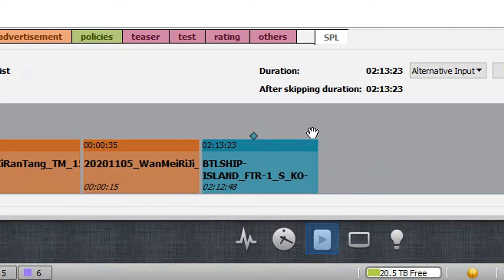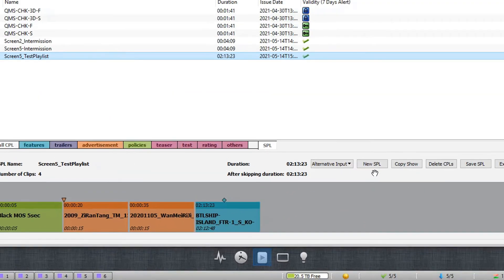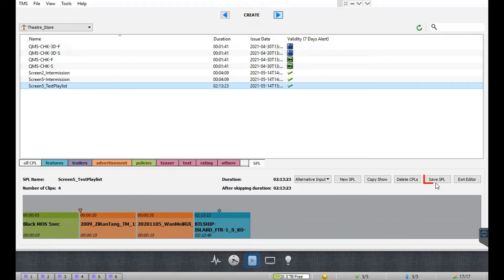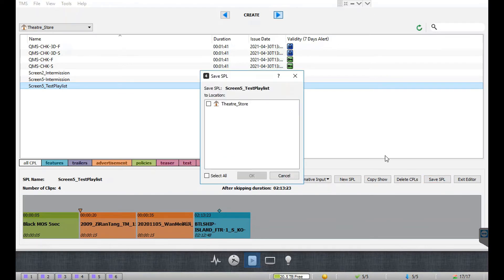Under the SPL editor, you will now notice a diamond symbol above the clip. This symbol represents the intermission that has been added to the feature CPL, and it will be displayed at the exact time or frame you had selected within the clip. Remember to save the changes to the SPL by clicking on the save SPL button.